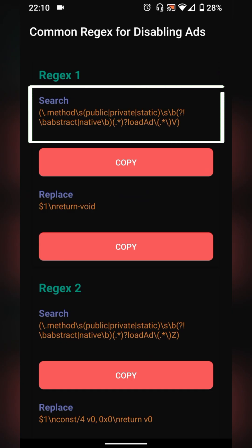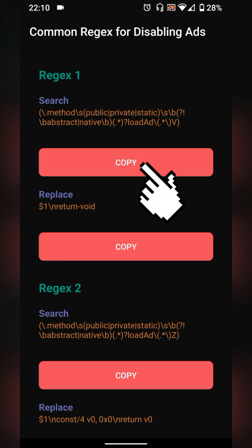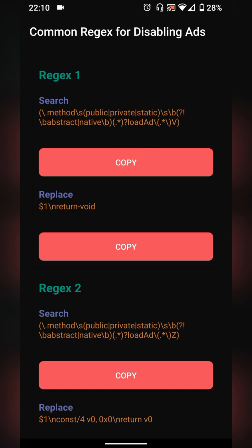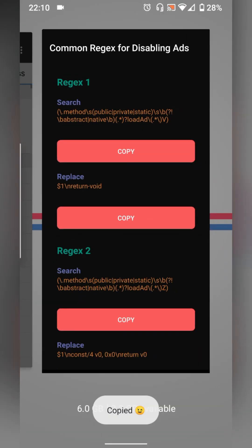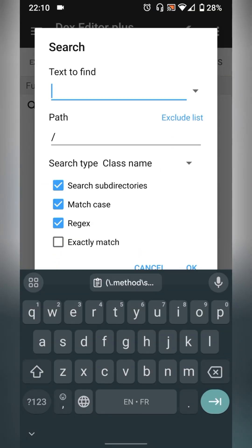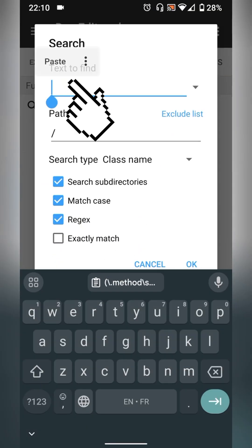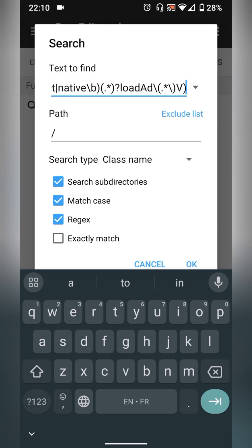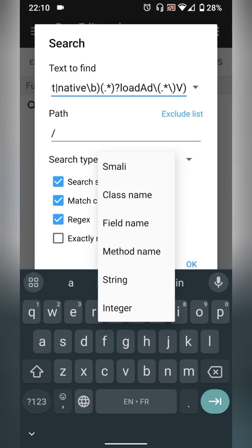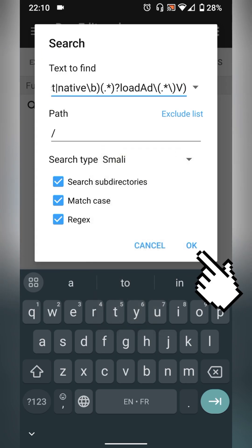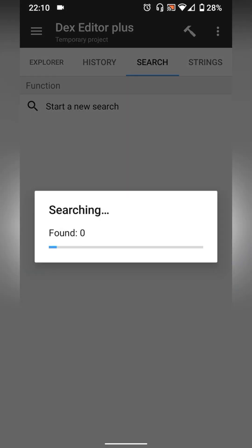Copy it then go back to MT manager. Make sure regex is selected and search type is set as smally. Paste it here then press ok.